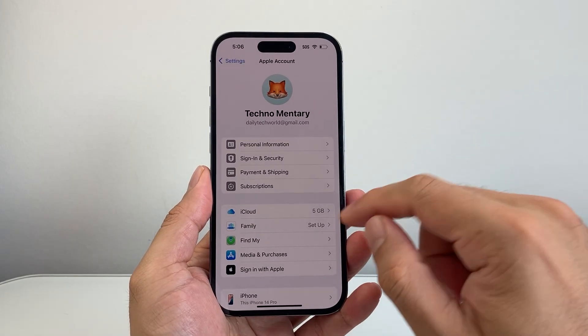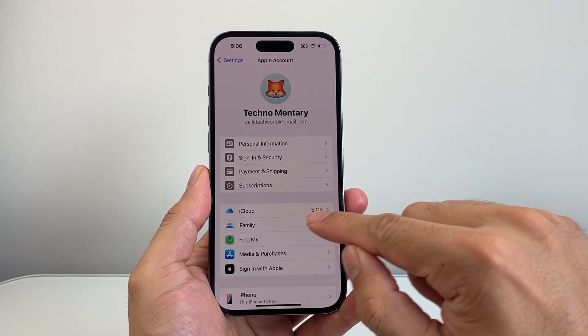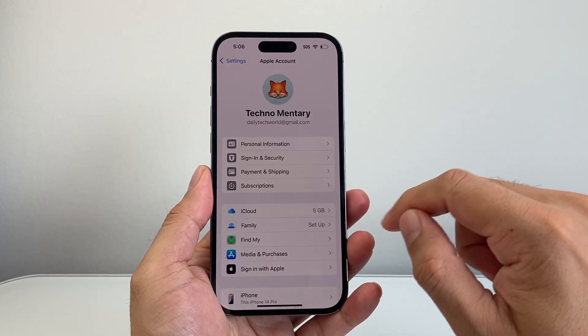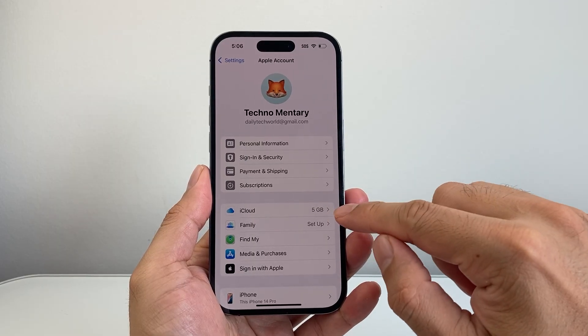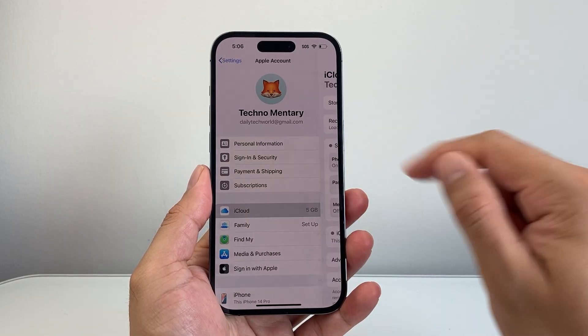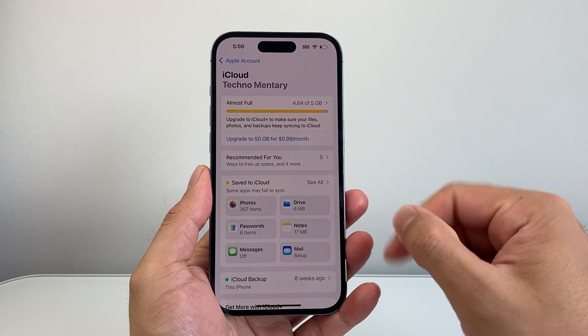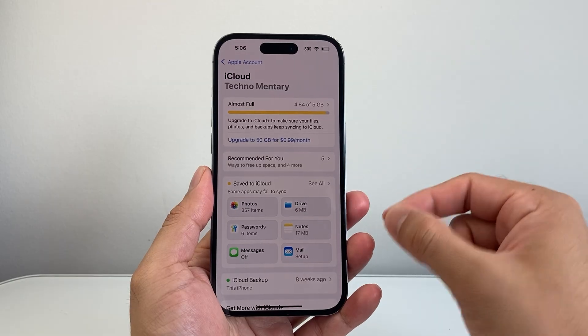And from there you're going to see your current storage that you have in iCloud, which here I have 5 gigs, which is the free plan that comes with every Apple ID.